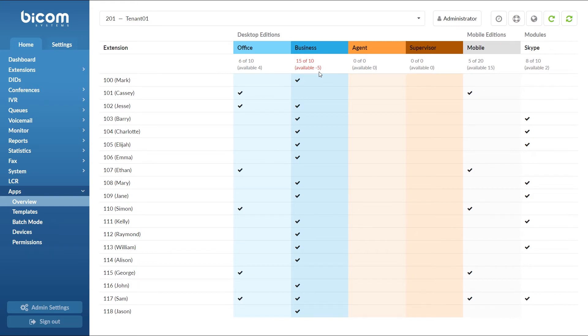Under Agent and Supervisor editions, we have 0 licenses. This means that no extension will be able to use Agent and or Supervisor editions of Glockom.